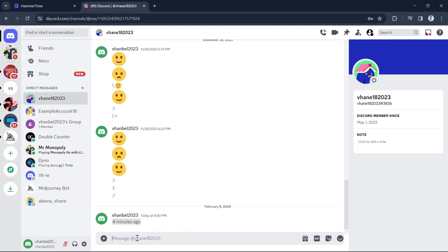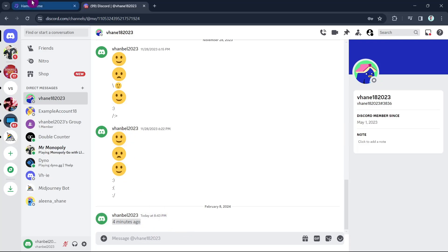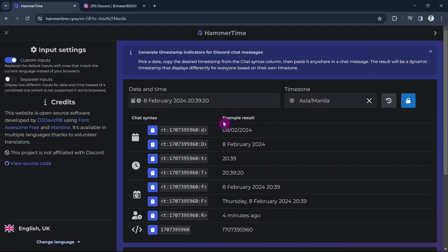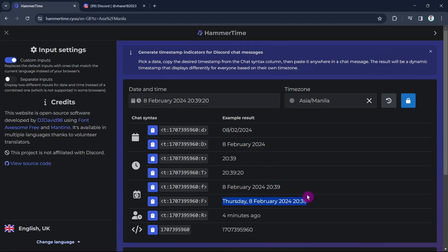So that's how simple it is. If you're going back to Hammer Time, you can use any of the codes right here. You can see the example result. You can put the date or you can add the date, the month, and the year. Or you can put this complete right here with the day, the month, year, and the time. You just choose any of this code and paste it on the chat message.